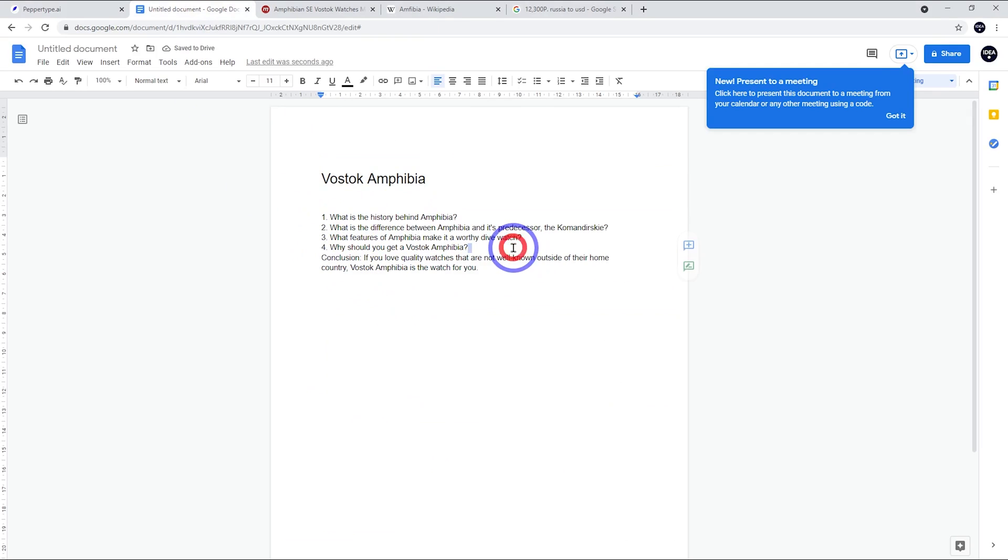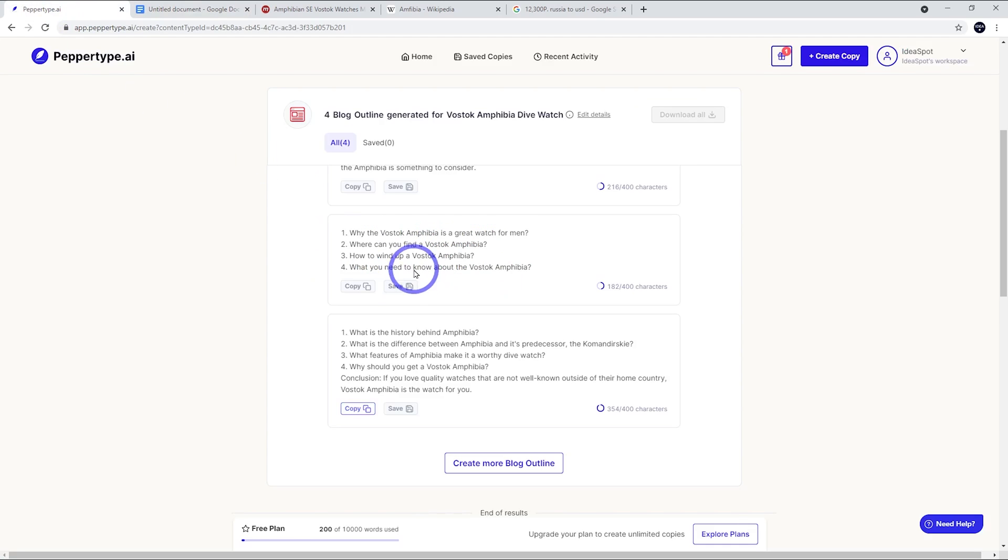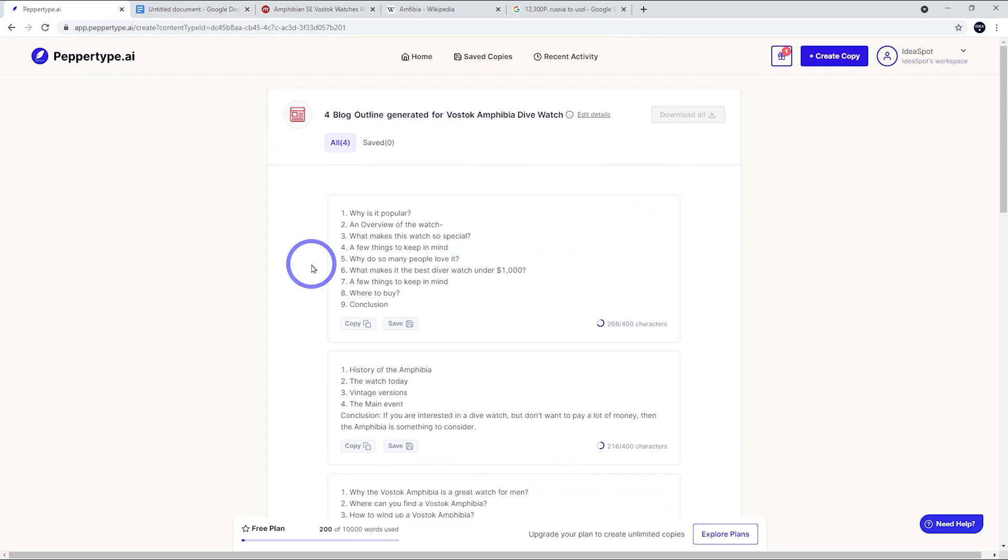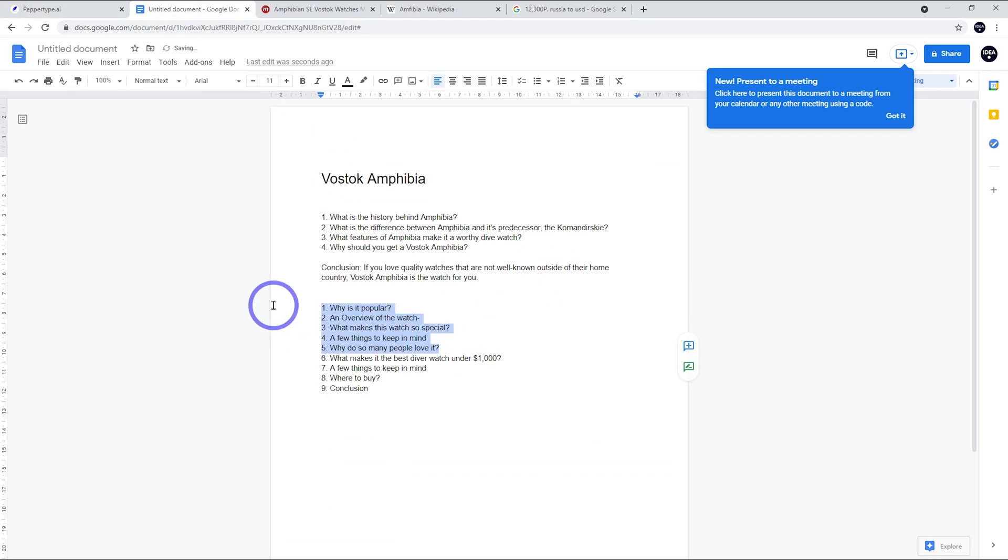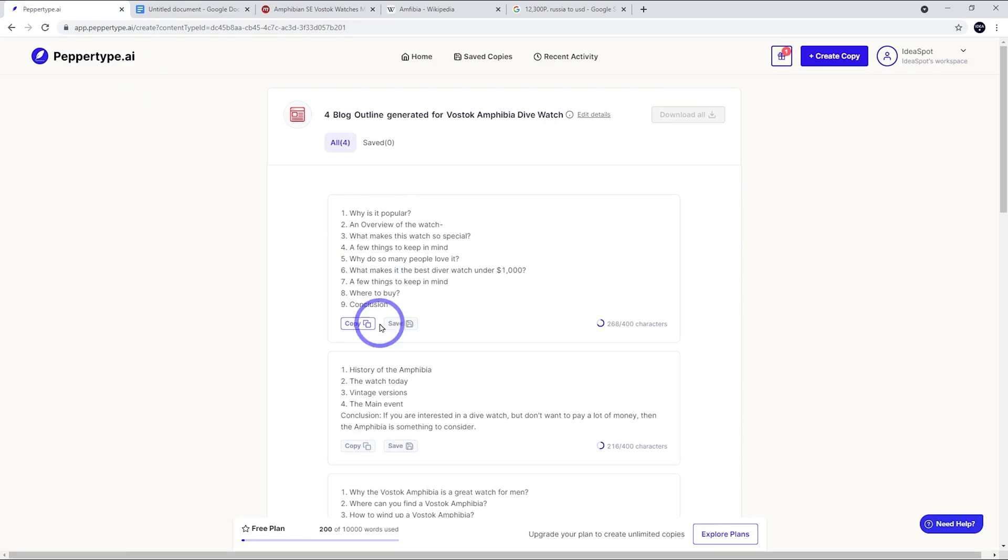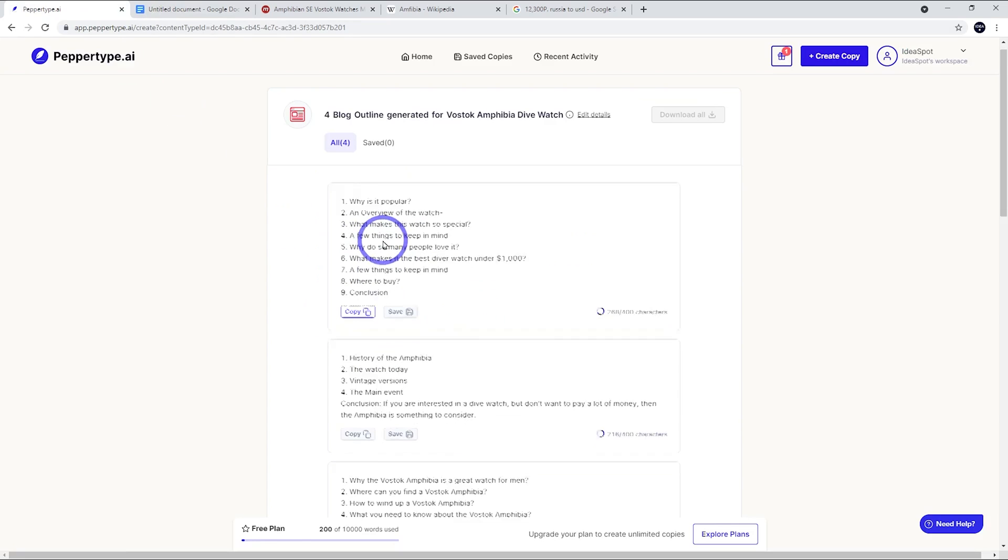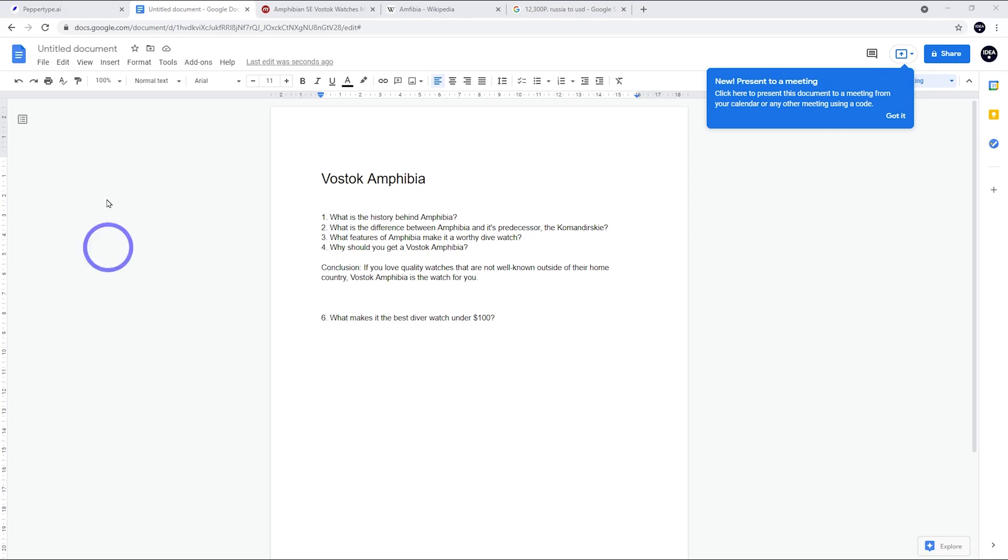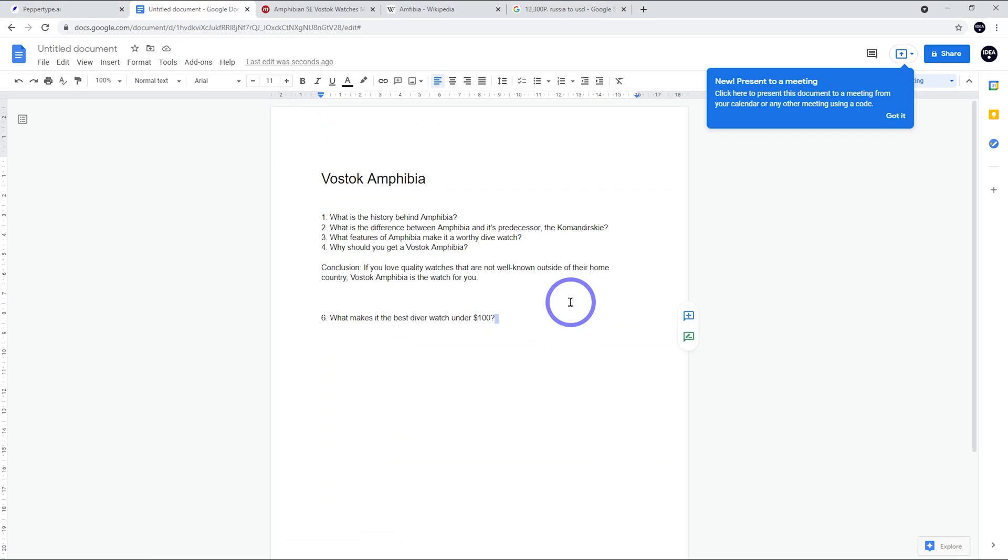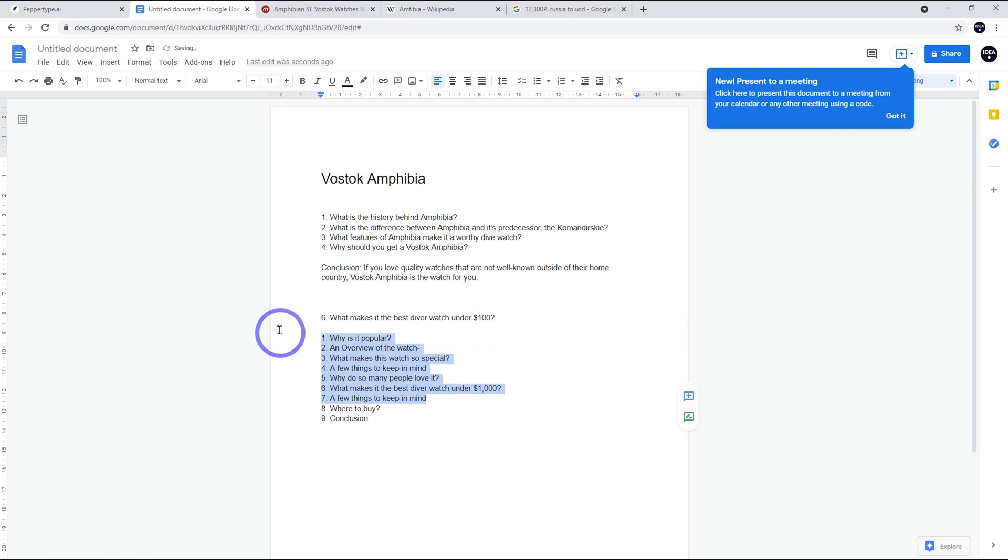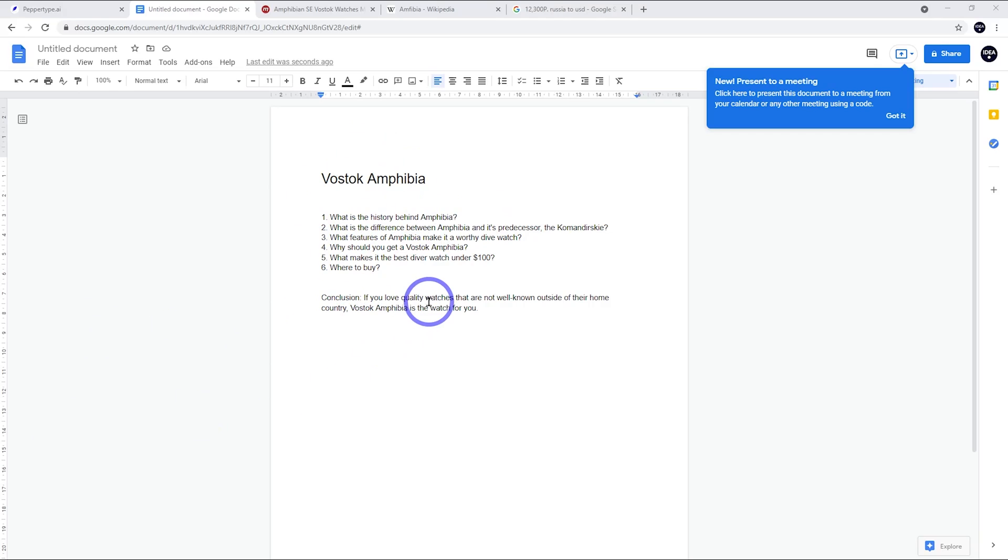If you love quality watches that are not well known outside their home country, Vostok Amphibia is the watch for you. We could also get some other ones. What makes it the best dive watch under $1,000? I don't know if it is the best one under $1,000, but probably the best one under $100. We could actually change that. If we knew a little bit about the topic, we could maybe change that a little bit as well. I think the other one I wanted was where to buy. So for this example, I've got six little dot points for Vostok Amphibia blog posts. I might go through these and then expand these out a bit more using our PepperType AI.